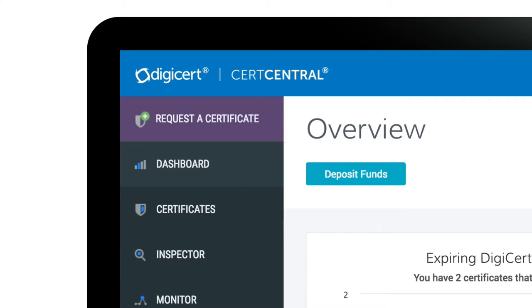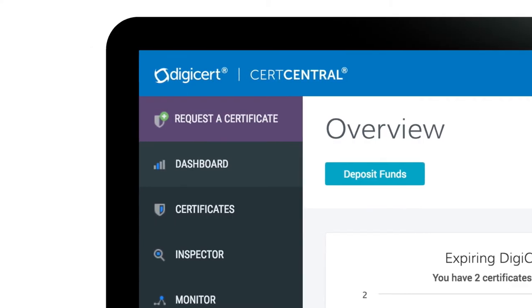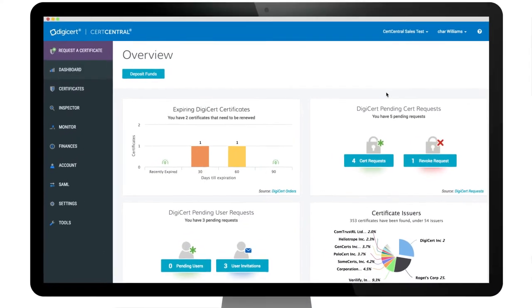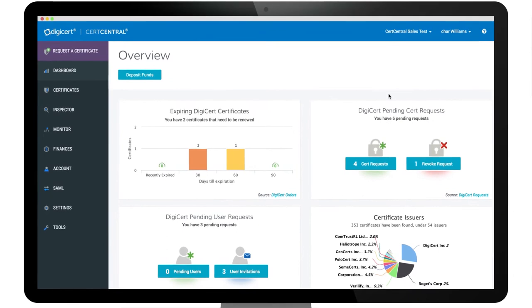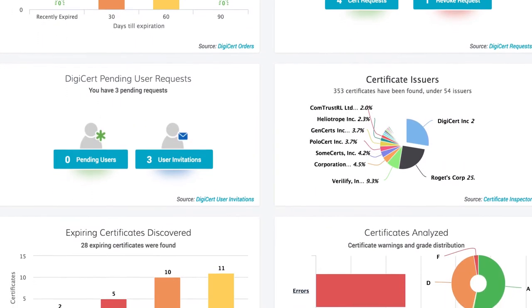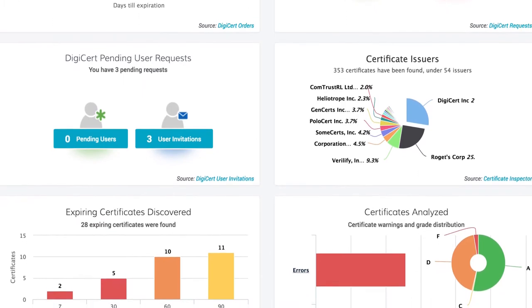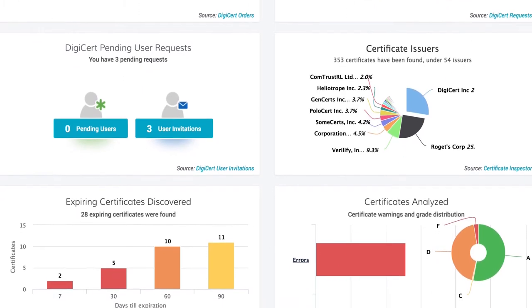Starting with the centralized dashboard, it's easy to survey and manage all your company certificates, eliminating many of the frustrations and headaches of managing an entire certificate landscape.